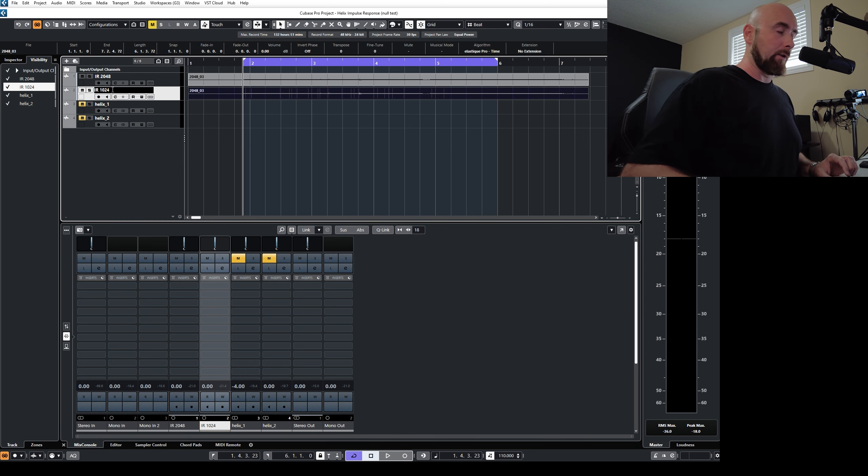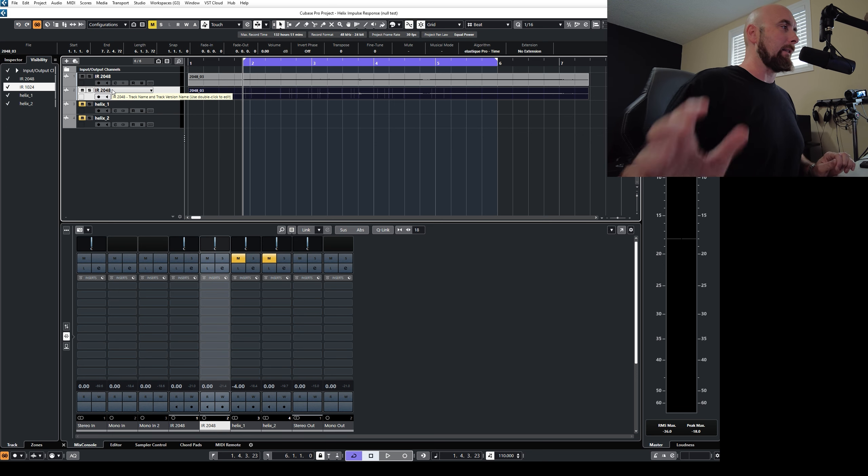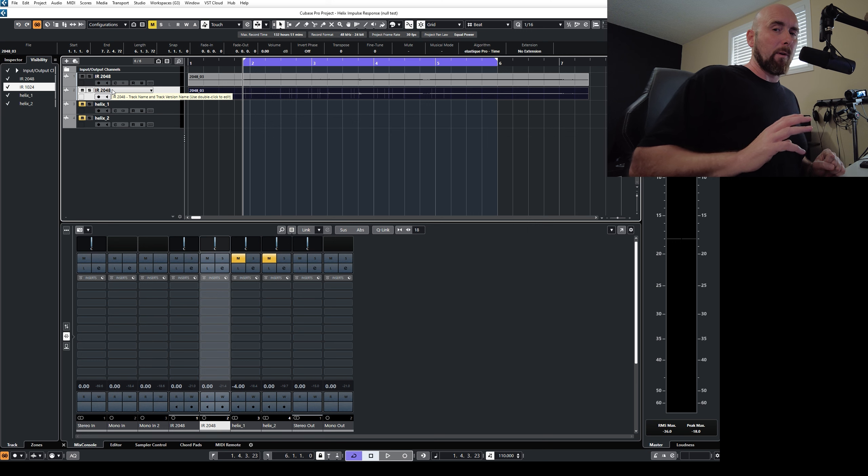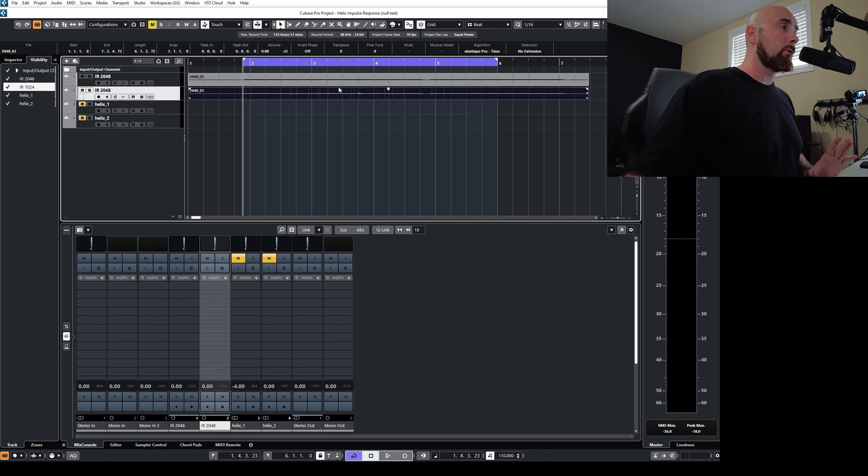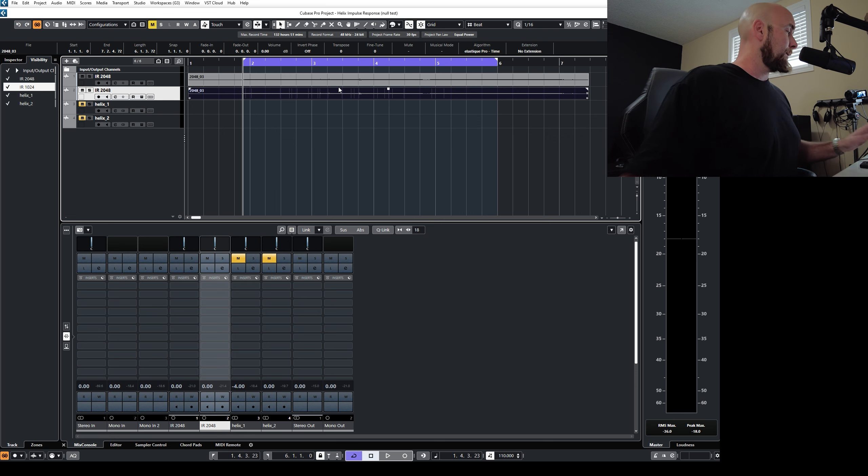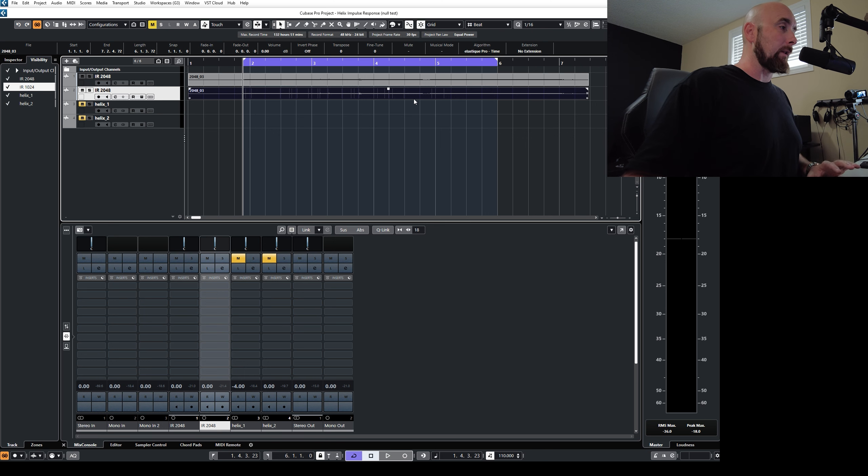In fact, let's do this just so that there's no confusion. Let's name them both the same, even though this has no bearing on anything. These names were from a previous video that I did. So I basically recorded a dry direct guitar tone through my Focusrite audio interface, and I duplicated it. So there should be nothing different between these two.